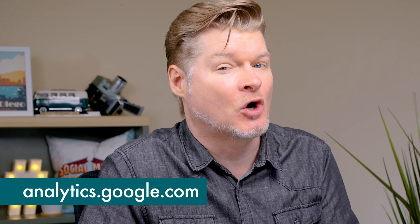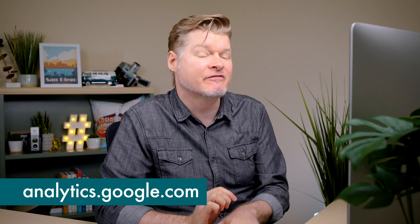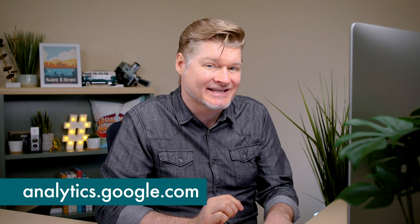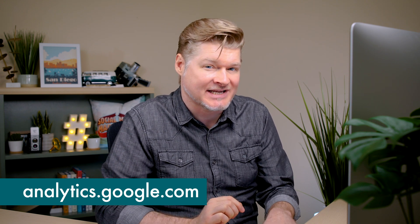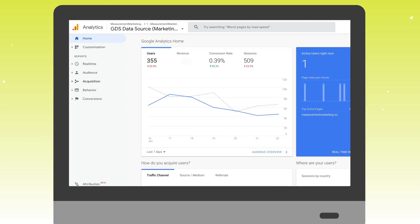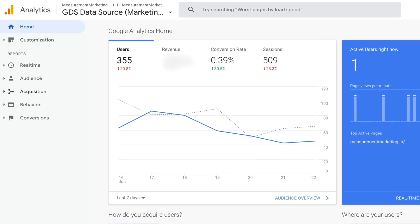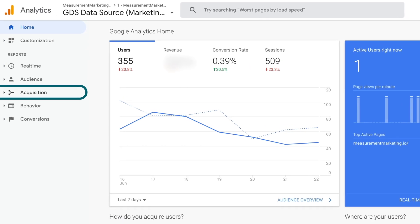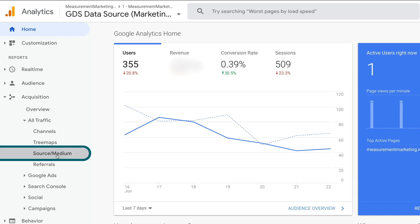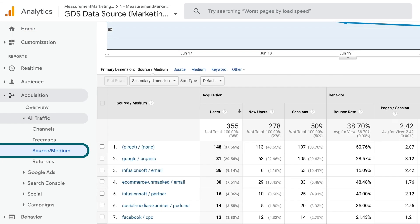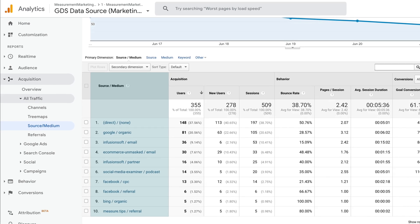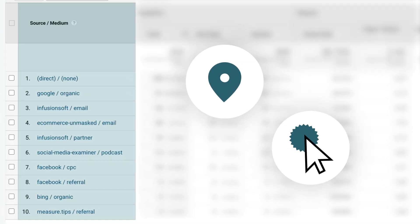You should probably have Google Analytics open already so that you can follow along with what I'm doing in this video step by step. We're going to go into first the source medium report. That's the report under Acquisitions — we go into All Traffic and then we go into Source Medium. This report is great because it shows us where all the traffic sources are coming from.